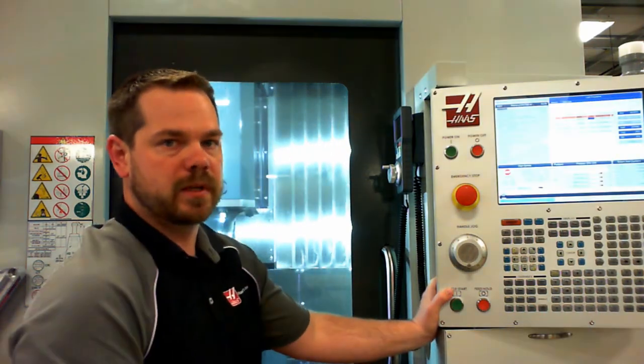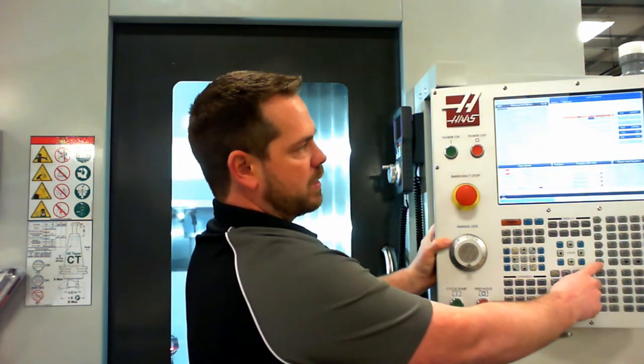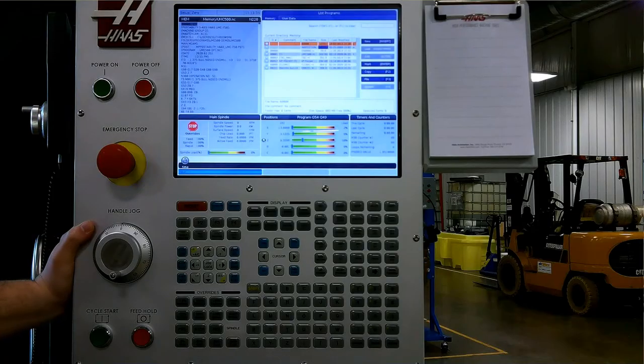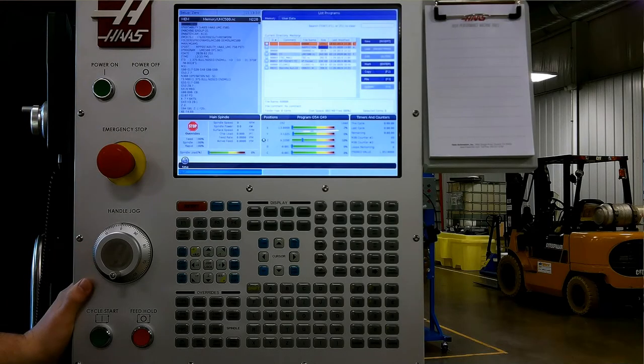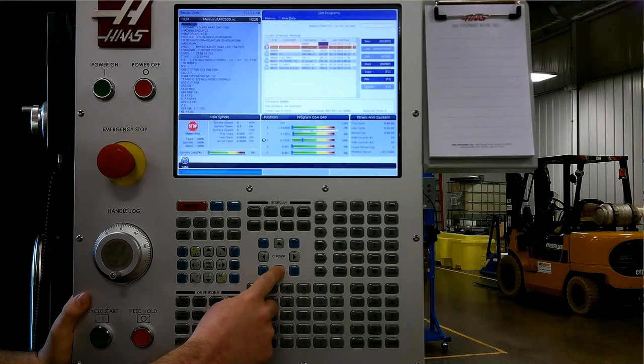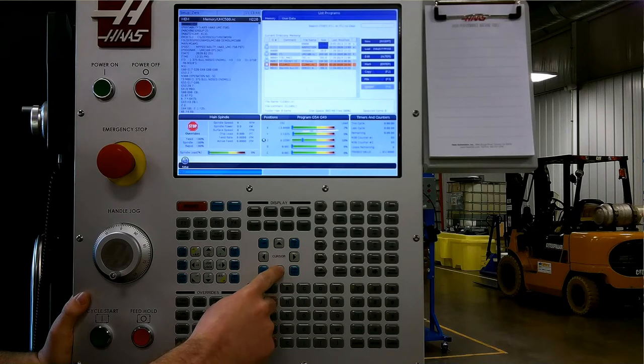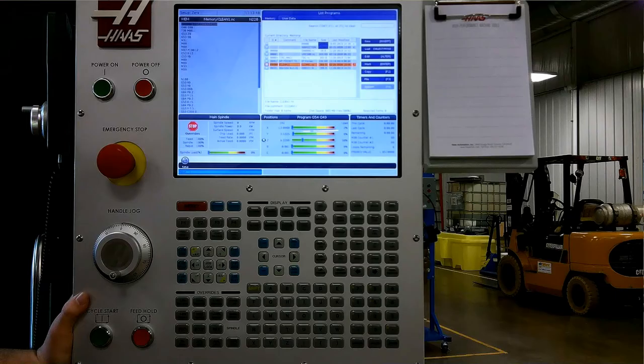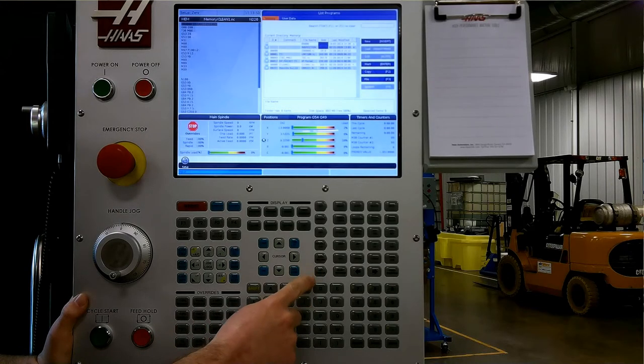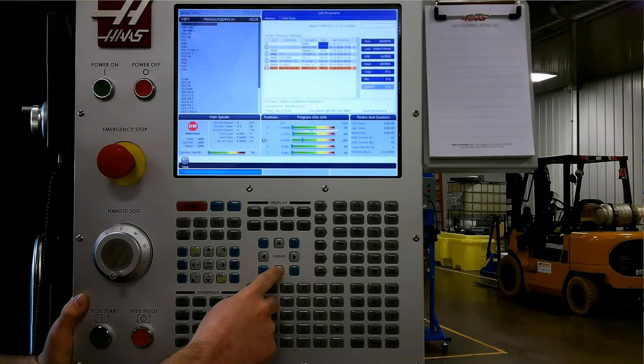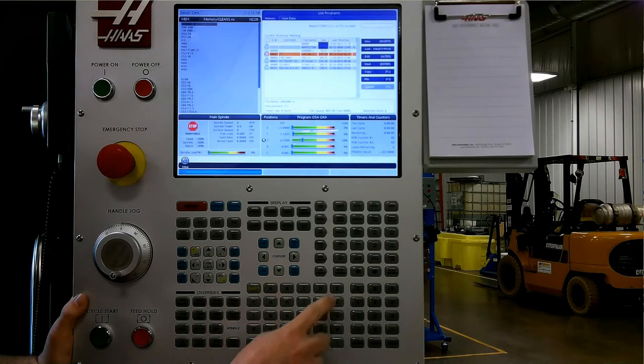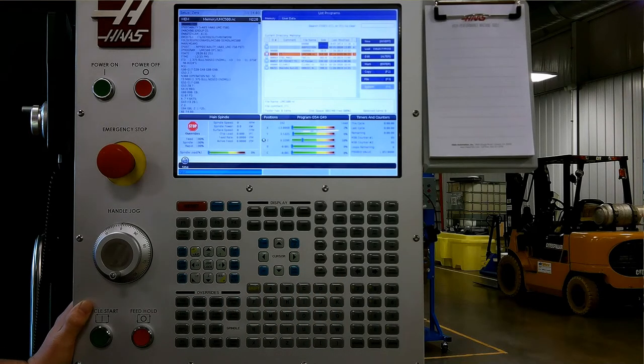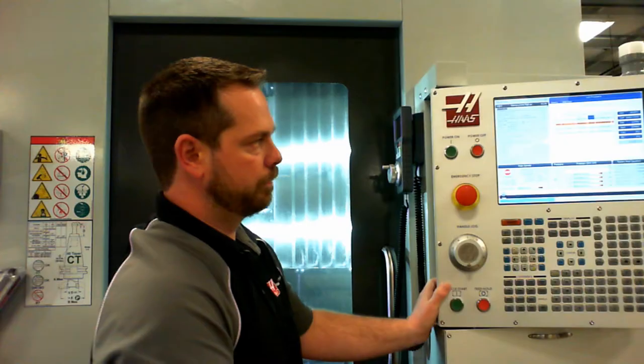List program is how we select the program we want to run. When we press list program, it will pull up the memory screen, and it will show all the programs that are available in our machine currently. We can scroll down to the program that we're after, and select, hit select program, and that will make our active program come up. If we wanted to run a different program, we could hit list program, select a different program, select program, then we could go to memory, and then continue to run from there.